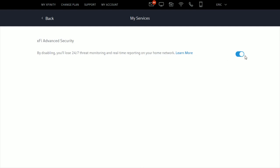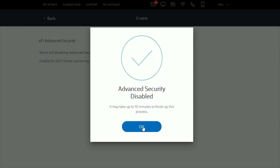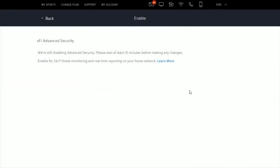If you want to do this, just flip this toggle here and advanced security will be disabled. It may take up to 10 minutes to finish this process, so go ahead and click OK.